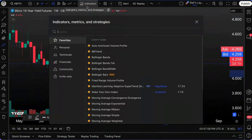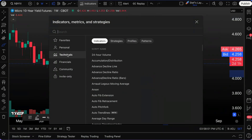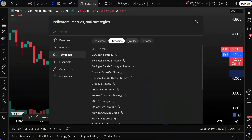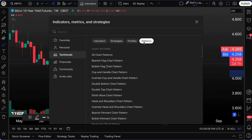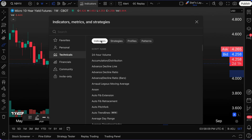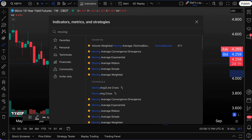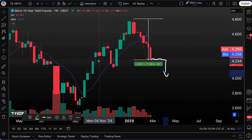In your Indicators, Metrics, and Strategies menu, you can add technical indicators, strategies, profiles, and automatic patterns to your chart for additional analysis. For example, adding a Simple Moving Average — and here's the best part — you can also create an alert based on that indicator. This is some really powerful stuff.